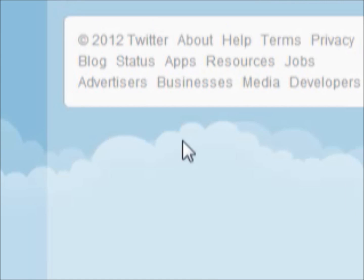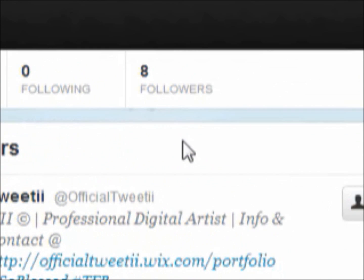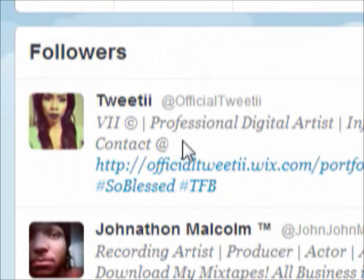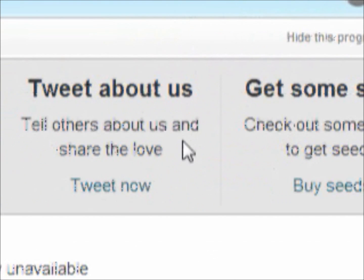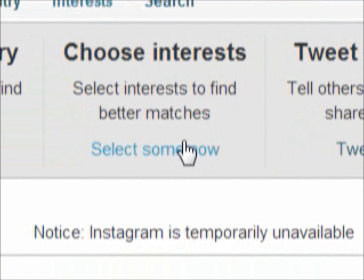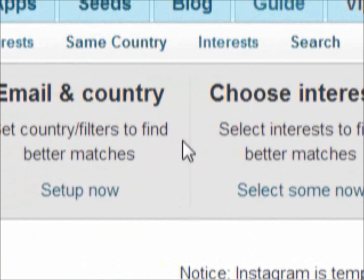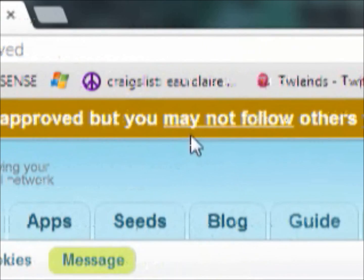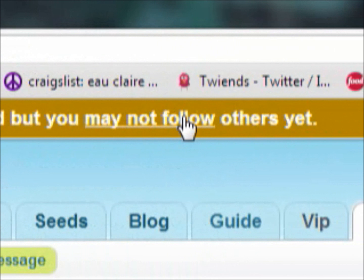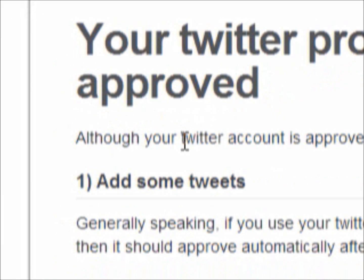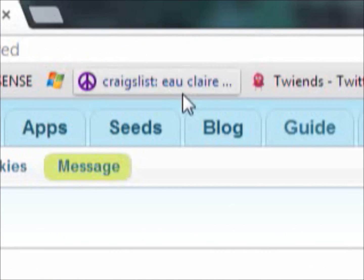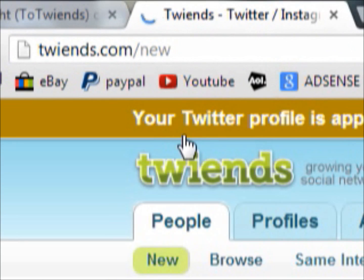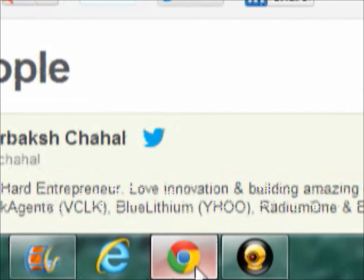I've used some more seeds, which means more people followed me — now at eight followers. You can virtually get as many followers as you want. If you fill in all of the requirements, you will get some seeds as well once your profile is approved. Note that you have to have the account for a couple of days before you start following people. Thanks for watching.